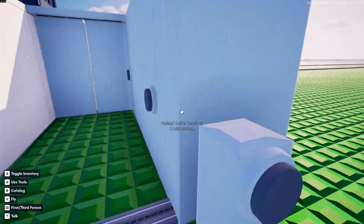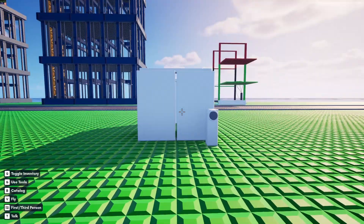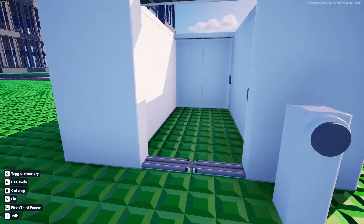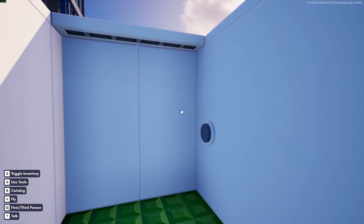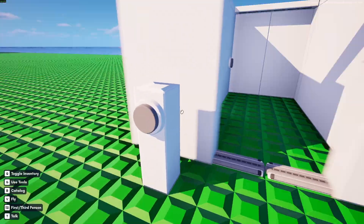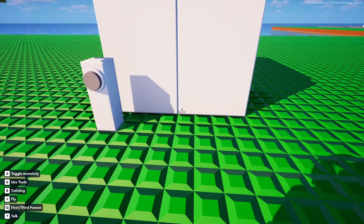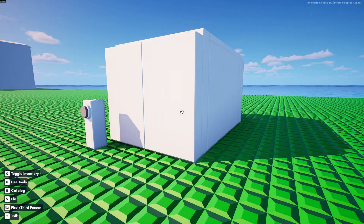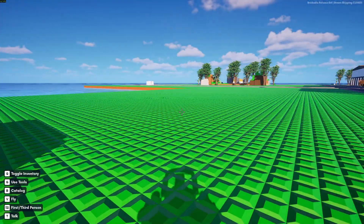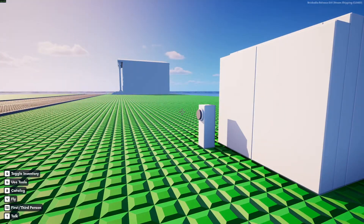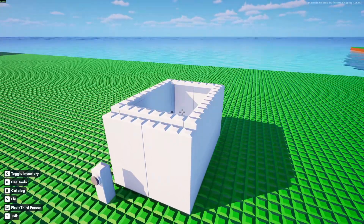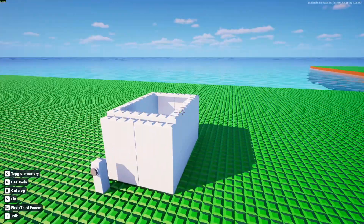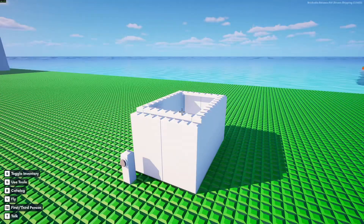So there you go — an easy airlock system. Pressurize the room, open the other door, close it behind you. That's all for this time, thank you guys for watching. I hope you enjoyed the video. Post a comment if you have any ideas about what I could do next — I'm open for anything. I'll see you guys in the next video, bye!